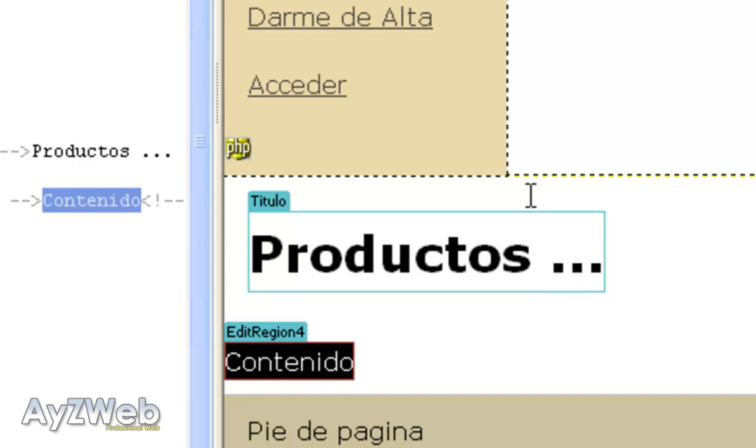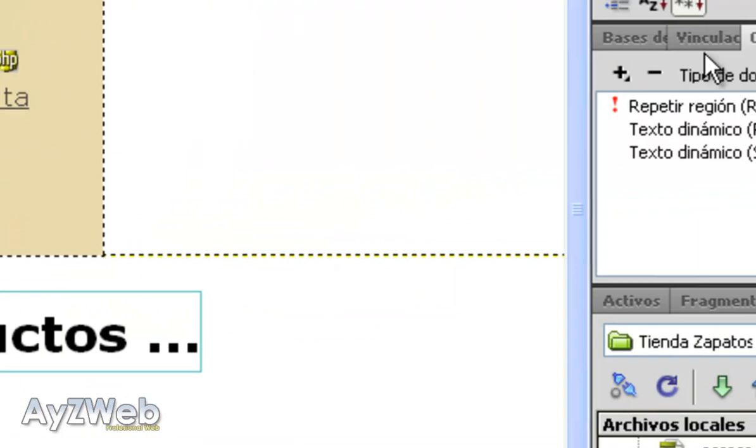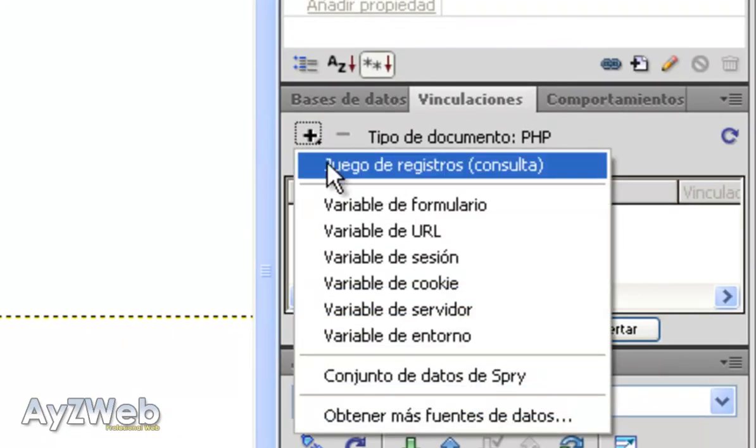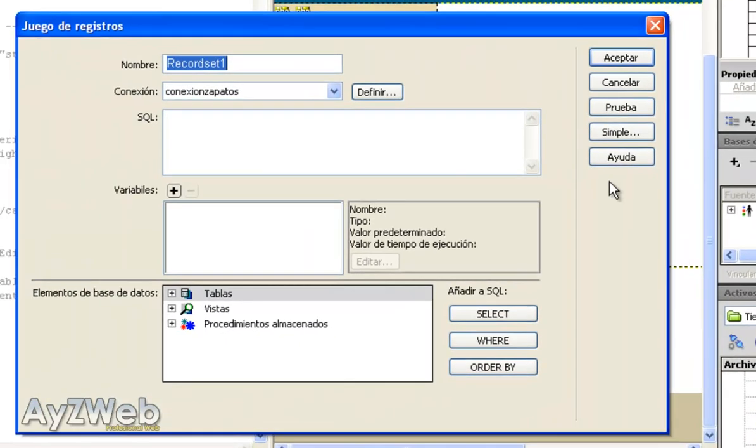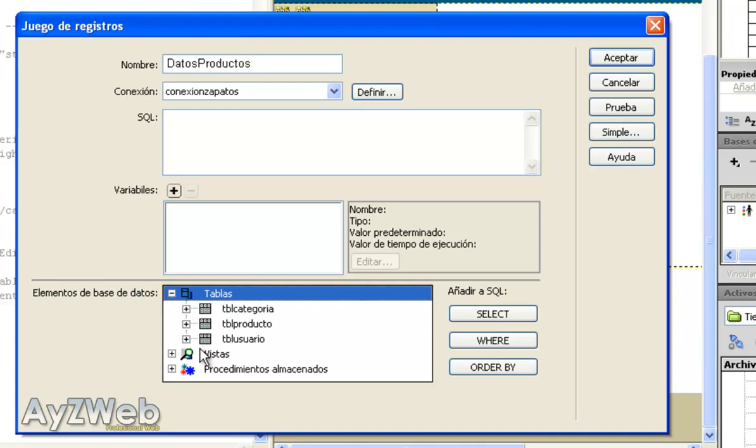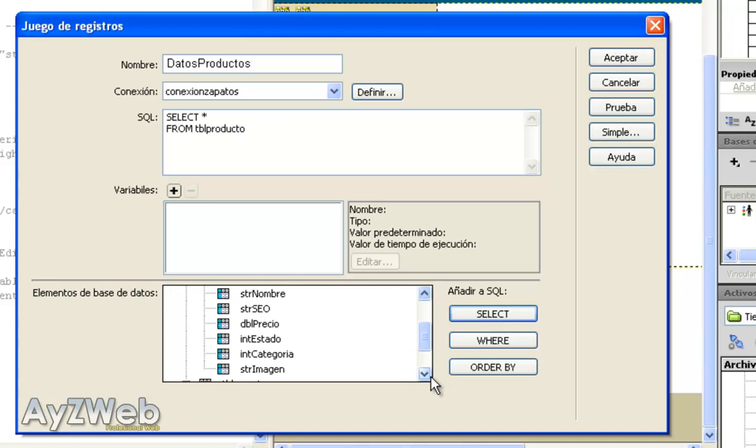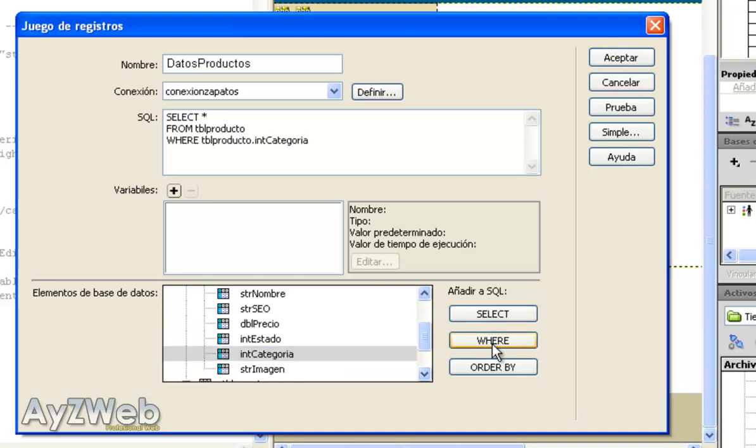First thing is that we will extract the list by making a query with the category field we sent ourselves via parameter, to extract the products that are listed in that category. It's very easy. We go to the side of behaviors or links, it's the same, and we hit recordset there. We type products_data. We will extract all the products whose category...